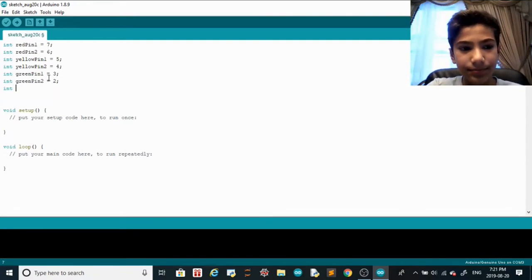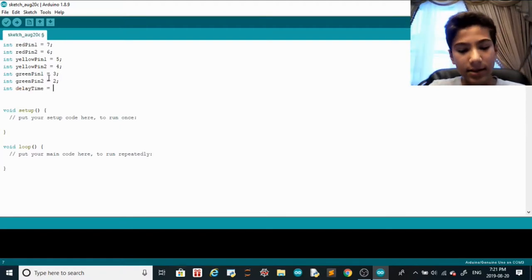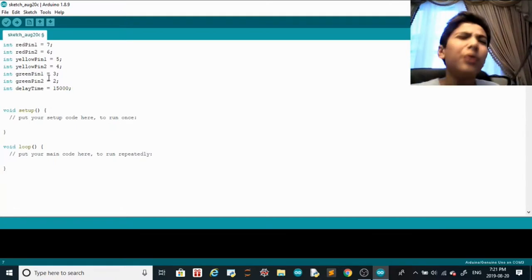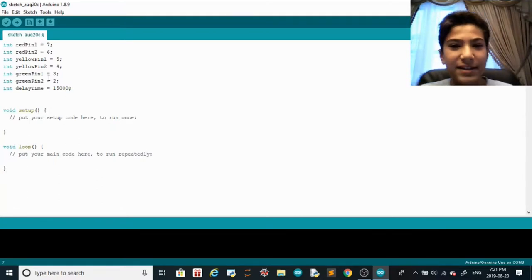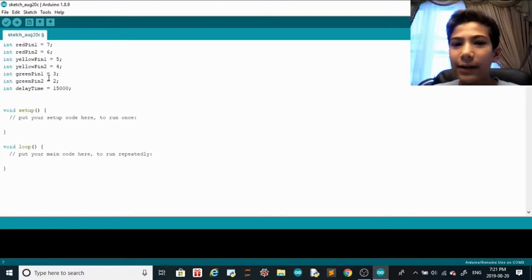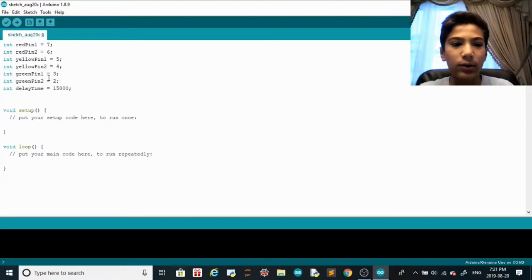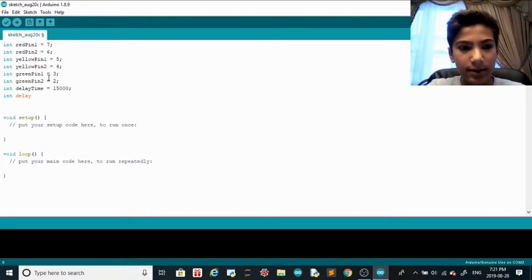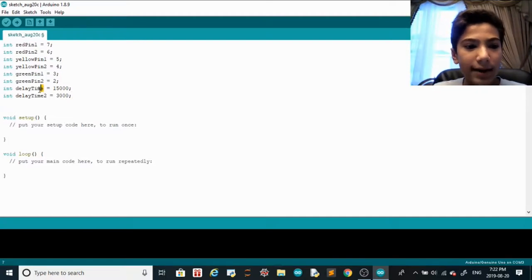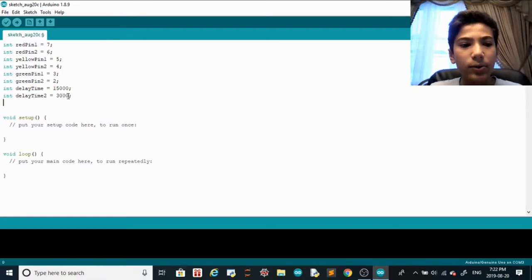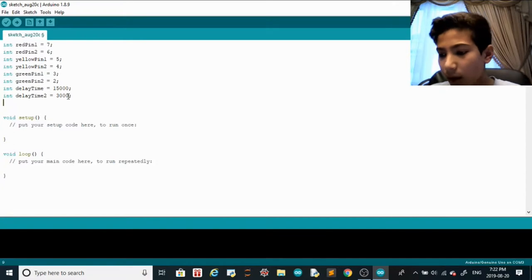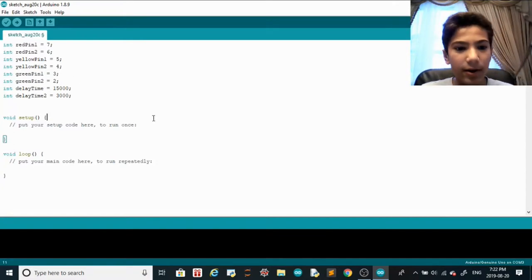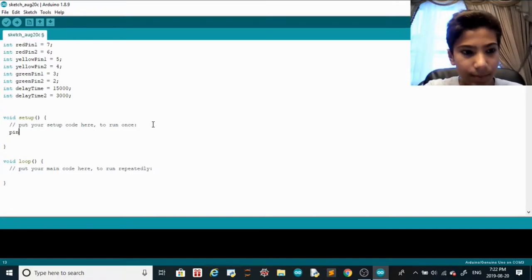We're also going to declare int delayTime — that's in milliseconds — equal to 15000, because normally a red light or green light is about 15 seconds. And then int delayTime2 equals 3000, because that's three seconds for the yellow light. So between red and green it's 15 seconds, and yellow is three seconds.